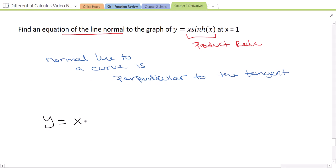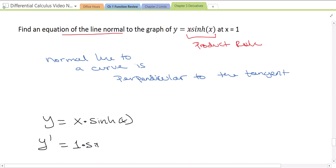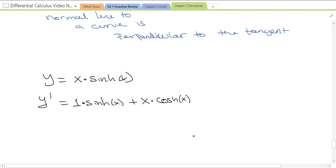So y is x times sinh(x). Let's find the derivative. y prime, using the product rule, will be the derivative of the first — so 1 times the second left alone, so sinh(x) — plus the first left alone, x, times the derivative of the second. The derivative of sinh(x) is cosh(x). And so that is our derivative.